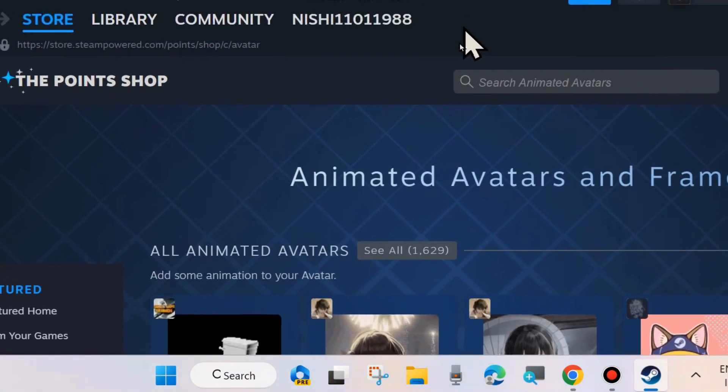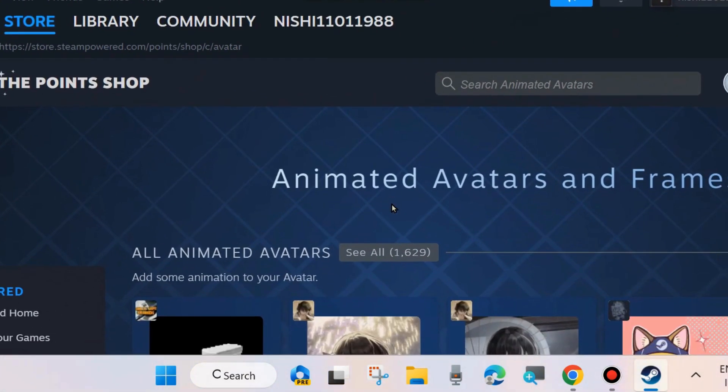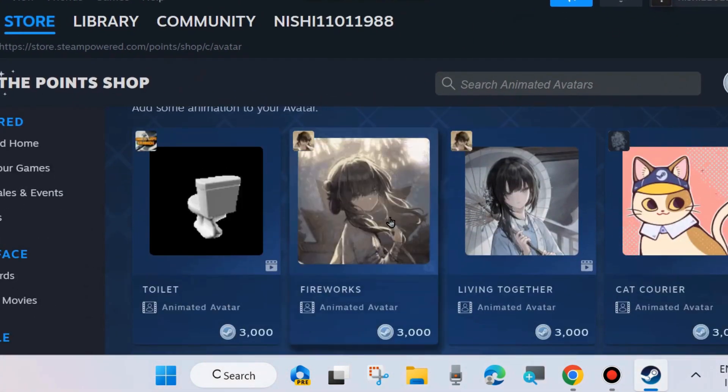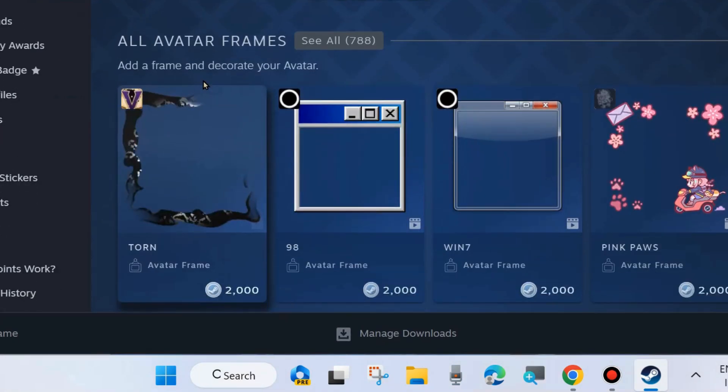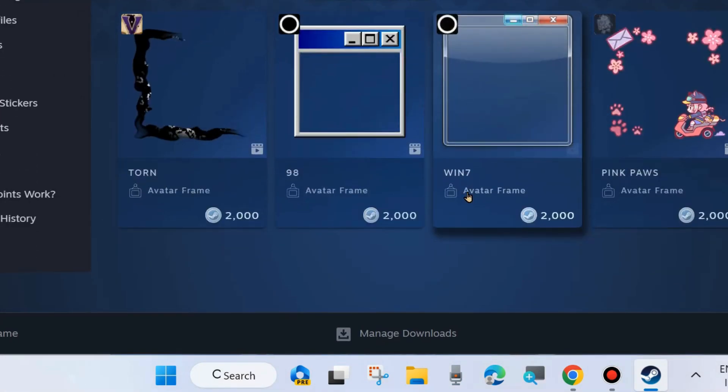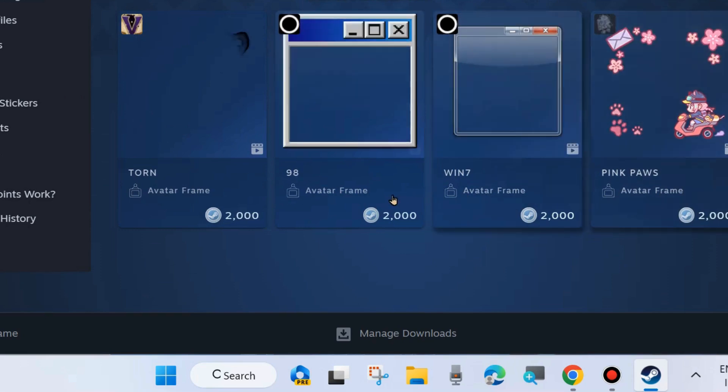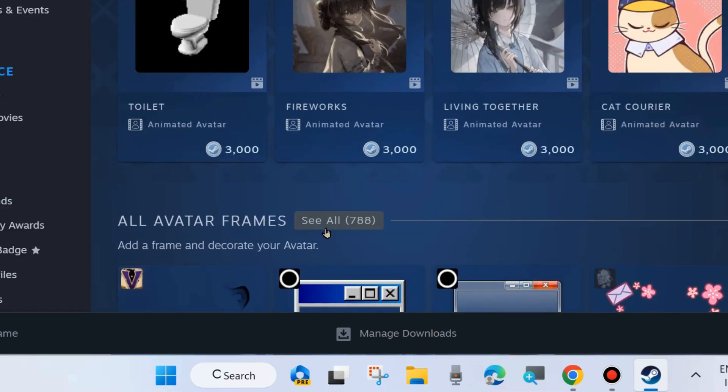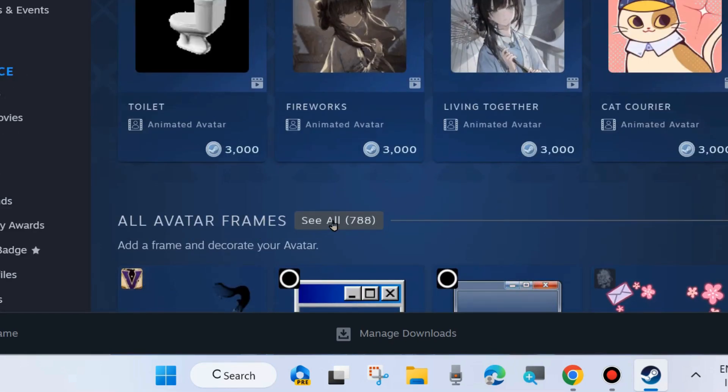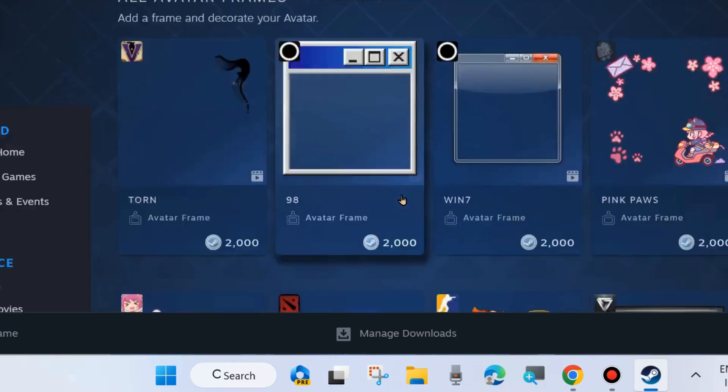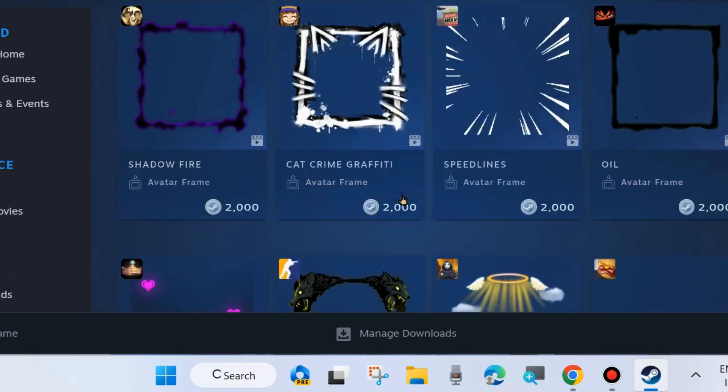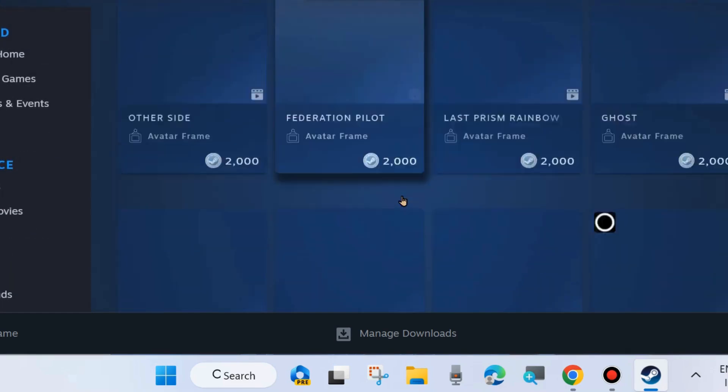Here, a lot of animated avatars and frames are available. You will see many Steam avatar frames. Choose any one of them as per your choice.